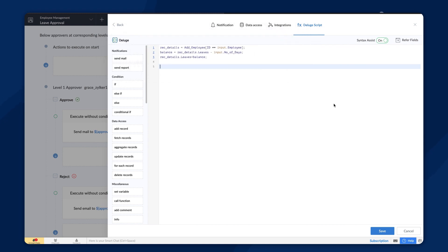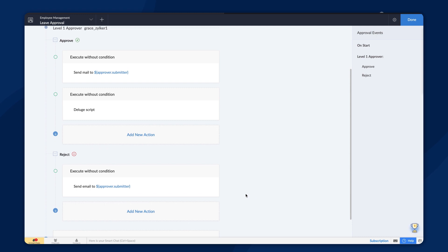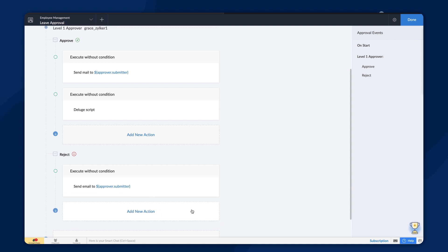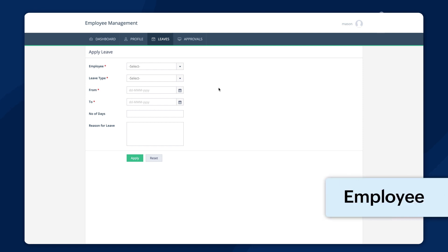Similarly, we can set the logic so that the request does not go to the approver if the employee runs out of leave or add back leave to the database through compensatory offers and more. The actions that we have configured up until now will be triggered if the request is approved. Similarly, we can configure actions to execute on the rejection of a request. Now, let's see how this approval configuration works.